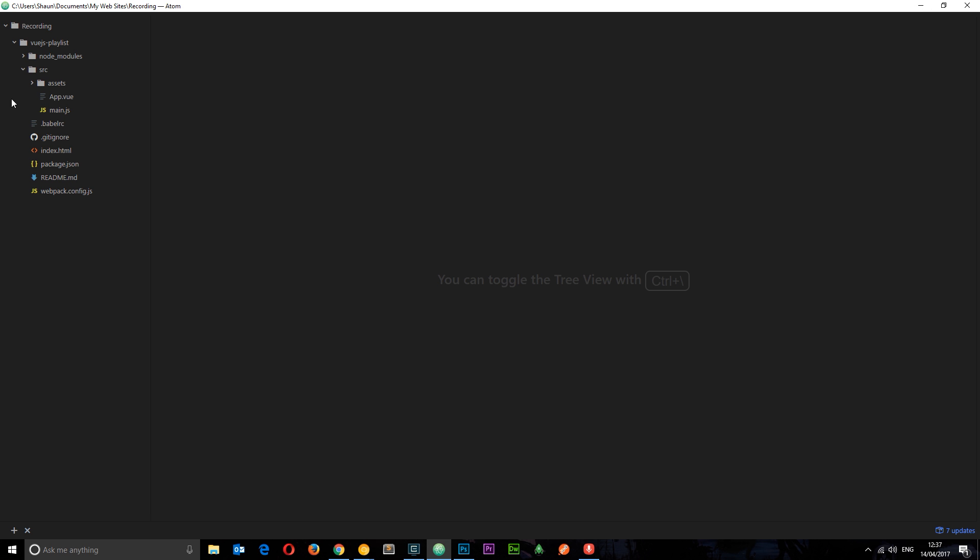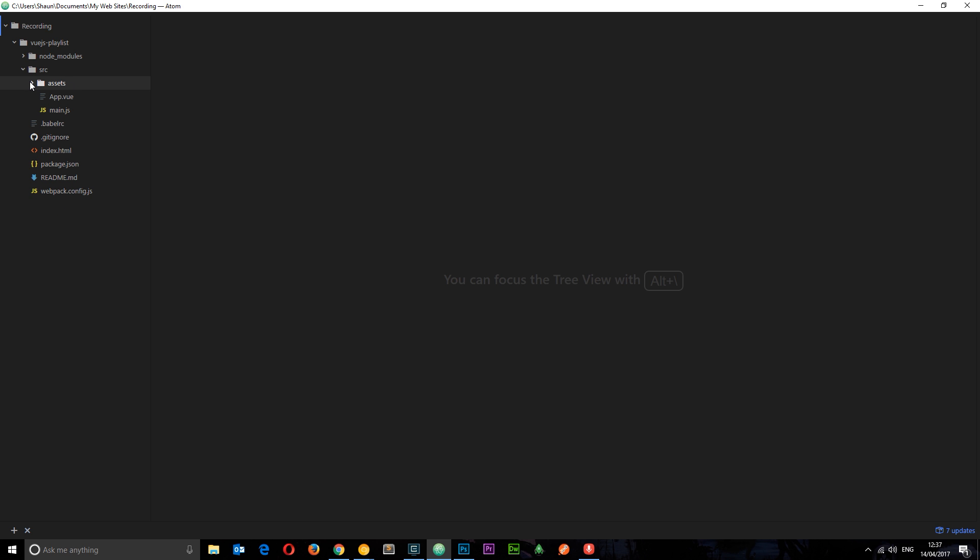All this stuff in the source folder, this meaty stuff, is what we're going to be editing throughout most of this series. The rest we can just leave as is. First of all we have this assets folder which contains a logo in it at the minute, just an image. Any kind of images we want to use we can place in this assets folder and reference them later on.